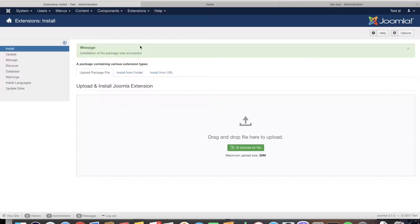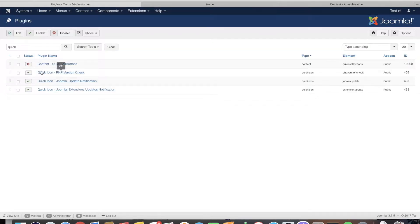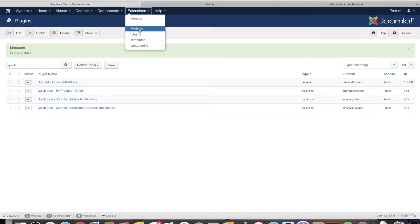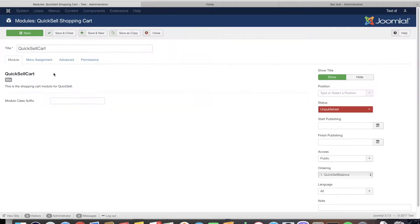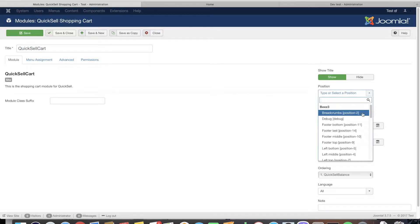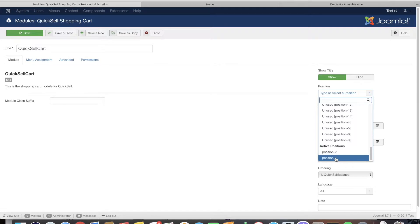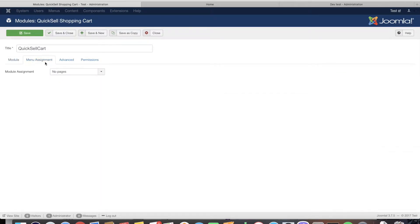It's very easy to do the initial setup. First thing you need to do is make sure that the QuickSell buttons plugin is enabled and that you have gave a position to the cart module. If you're going to use the shopping cart you need to publish it. You can change the name if you want and you should assign a position. In our case we're going to use the already active position 7.